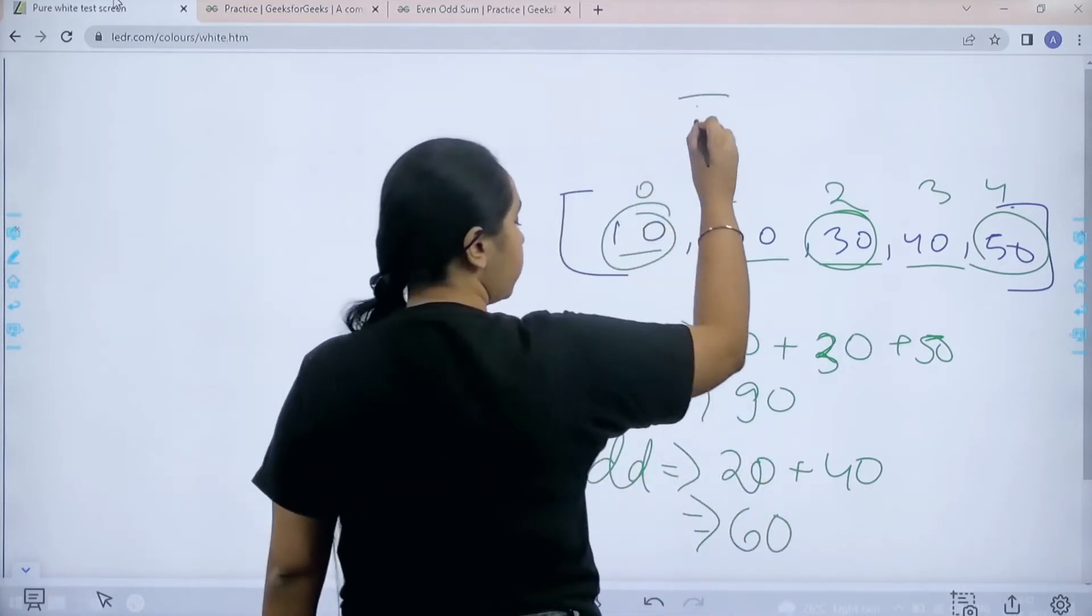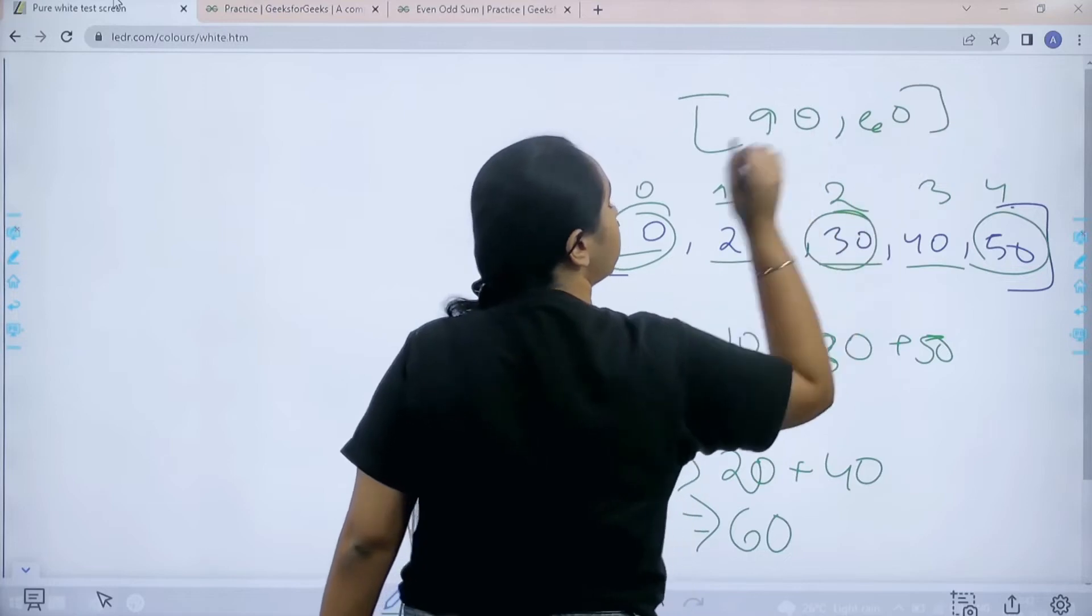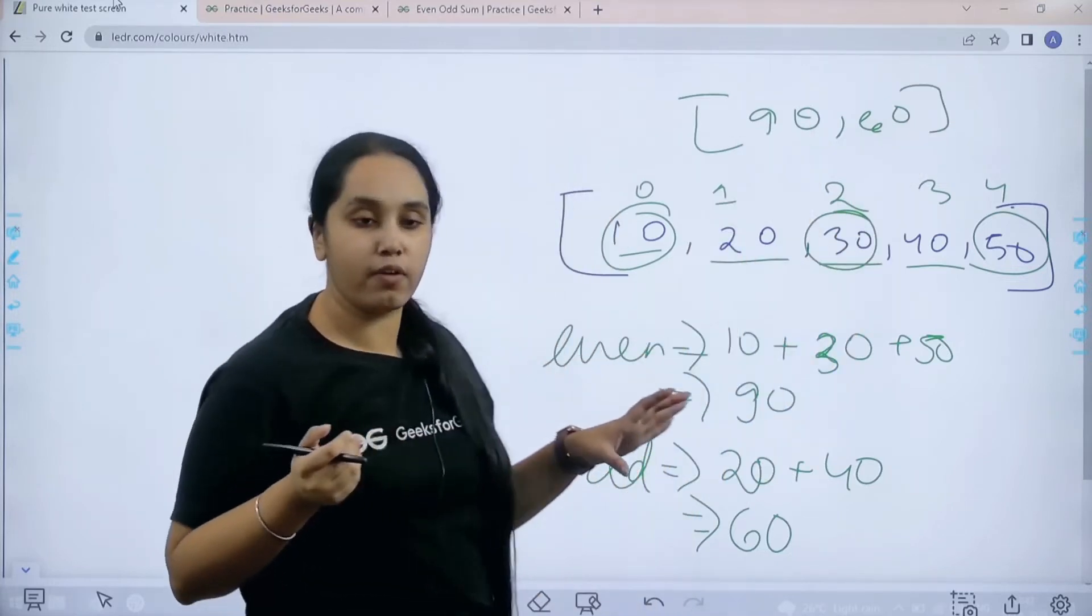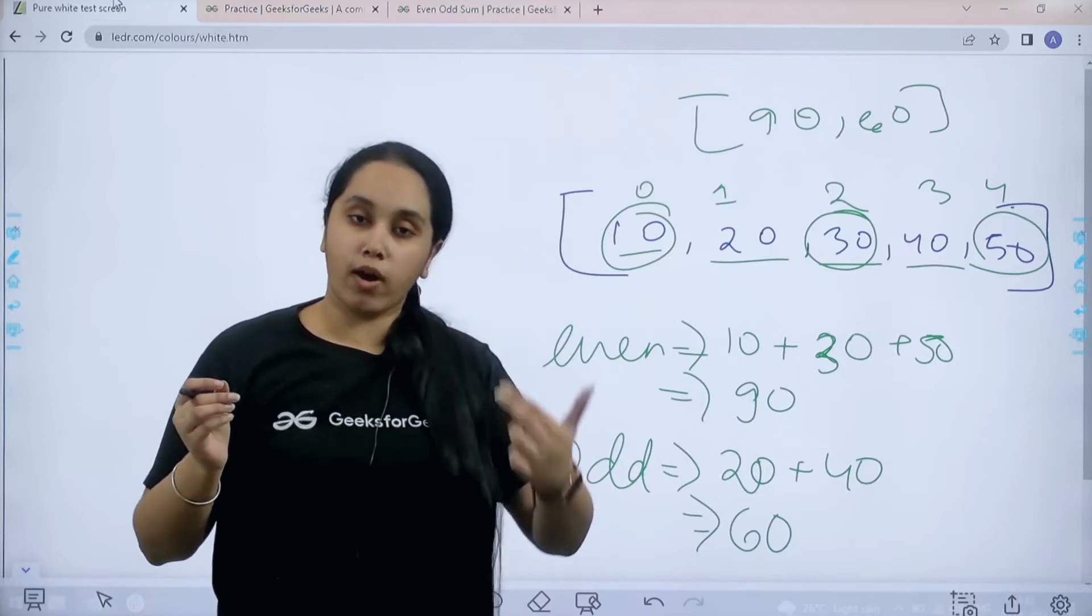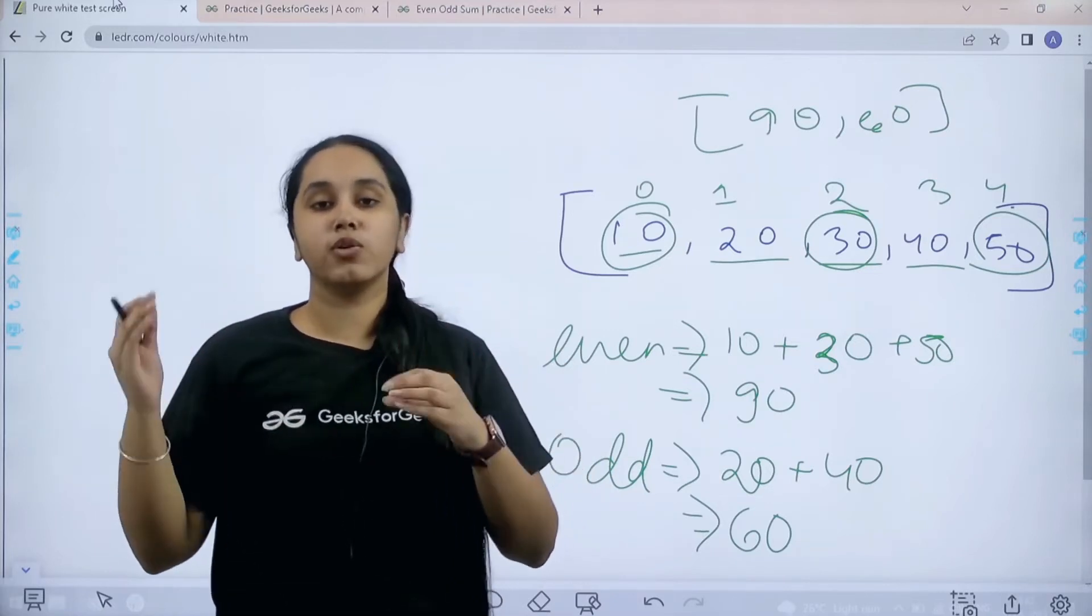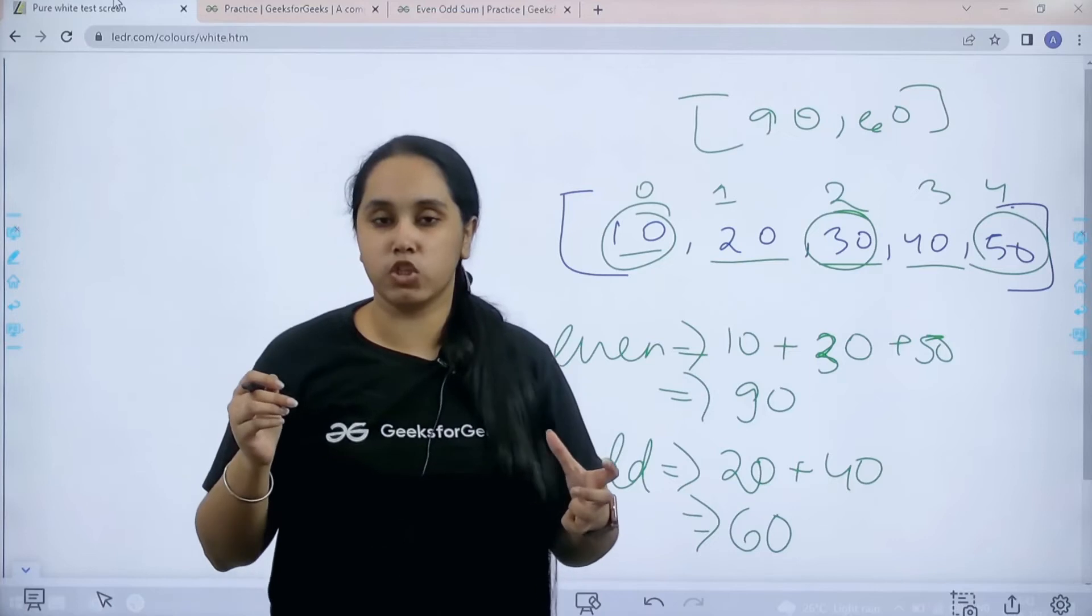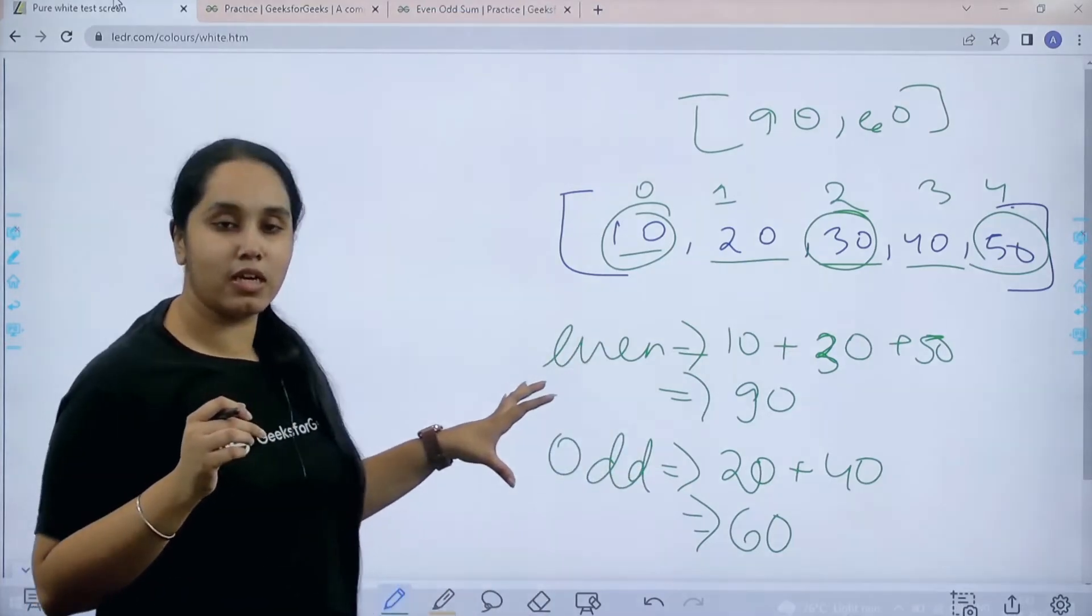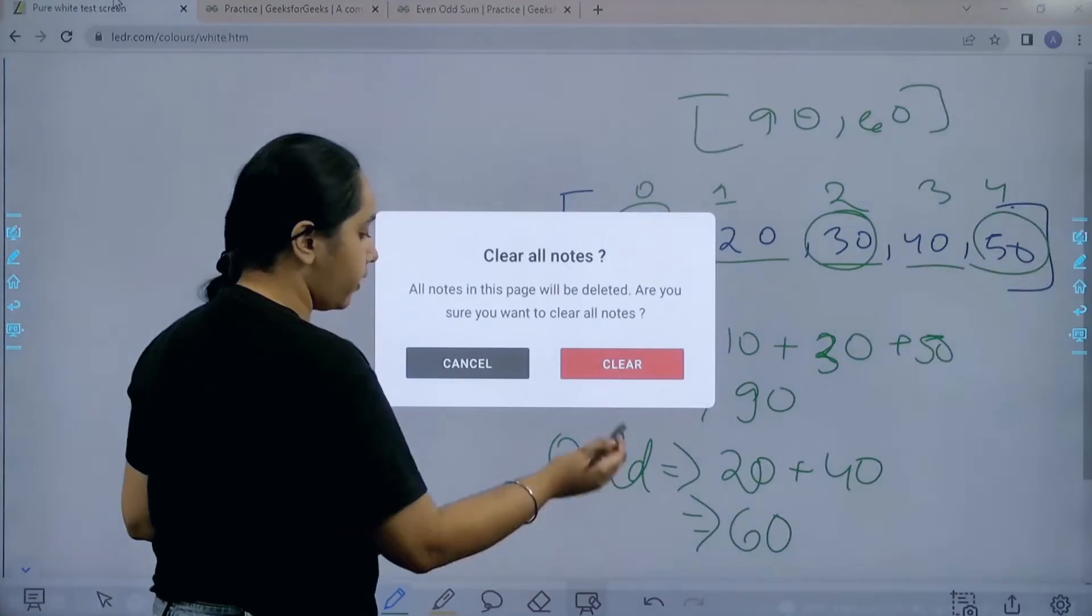So the final output would be 90, 60. So basically this is what you have to do. You need to find the sum of the values at odd index positions. Similarly you need to find the sum of the values at even index positions. So I hope the problem is clear to you. Now let's move forward to the solution part.